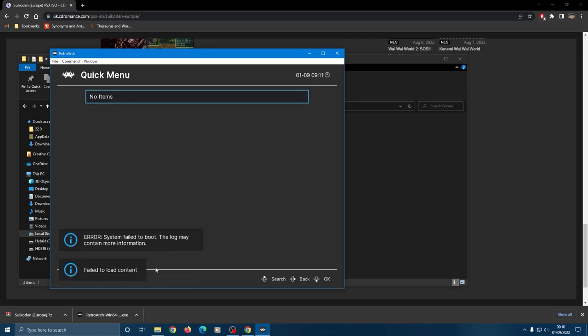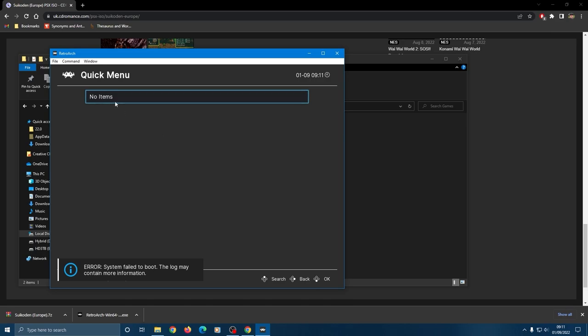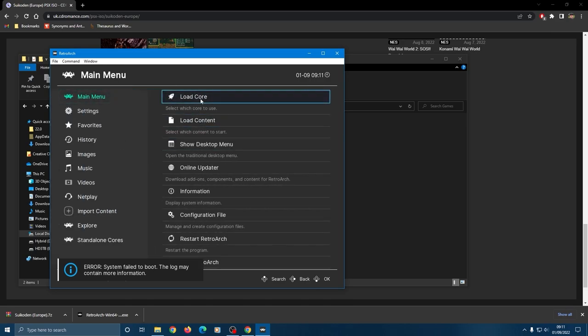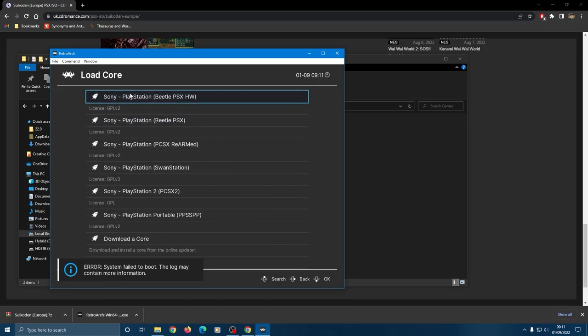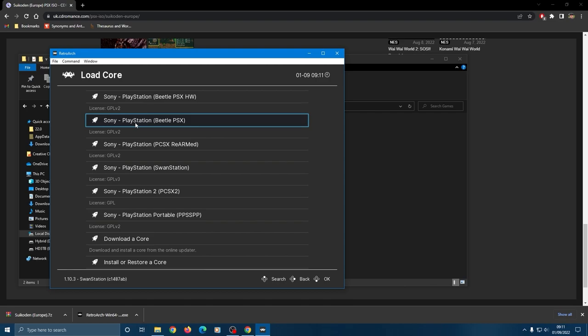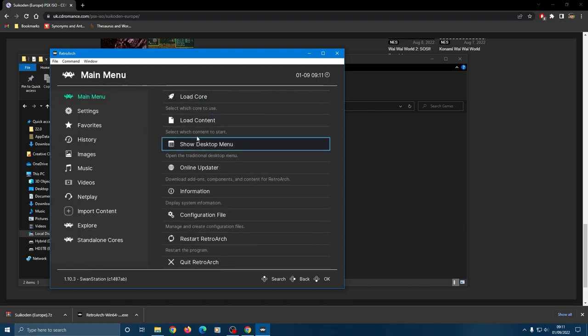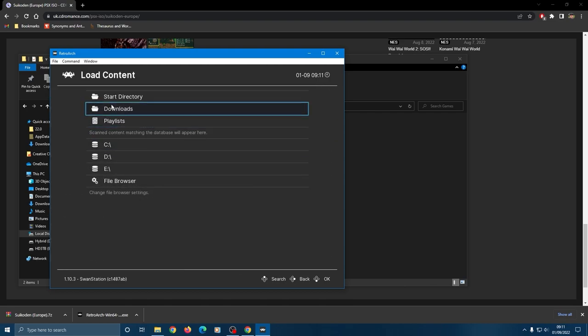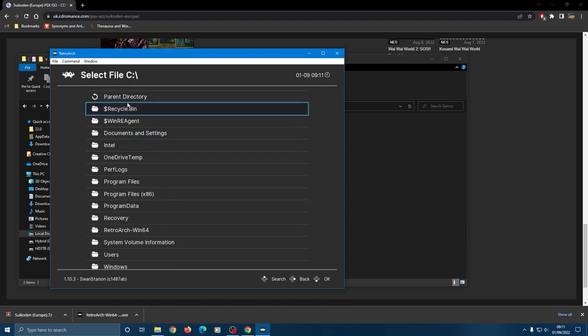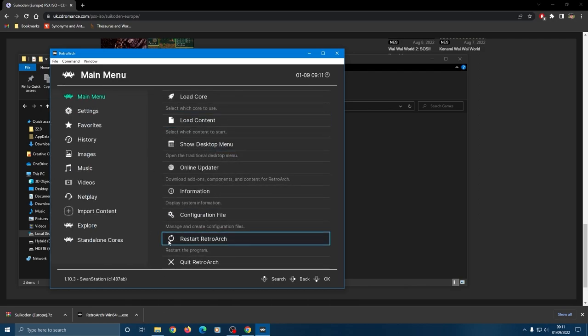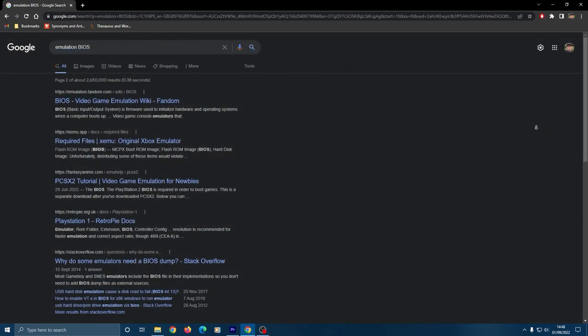That's because we've missed an important step and that's to download the BIOS for the system. This is the point at which people get fed up and I totally understand it. There's all these steps, the cores, then finding the ROMs. Now you have to find the BIOS, but trust me once you've done this step you won't have to worry about this again.